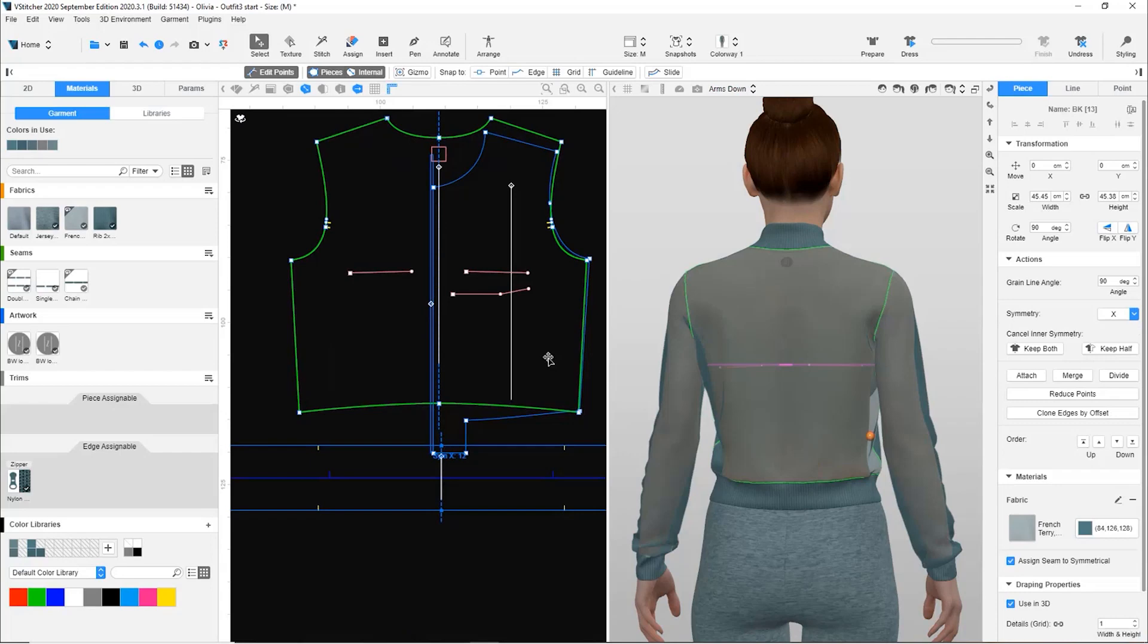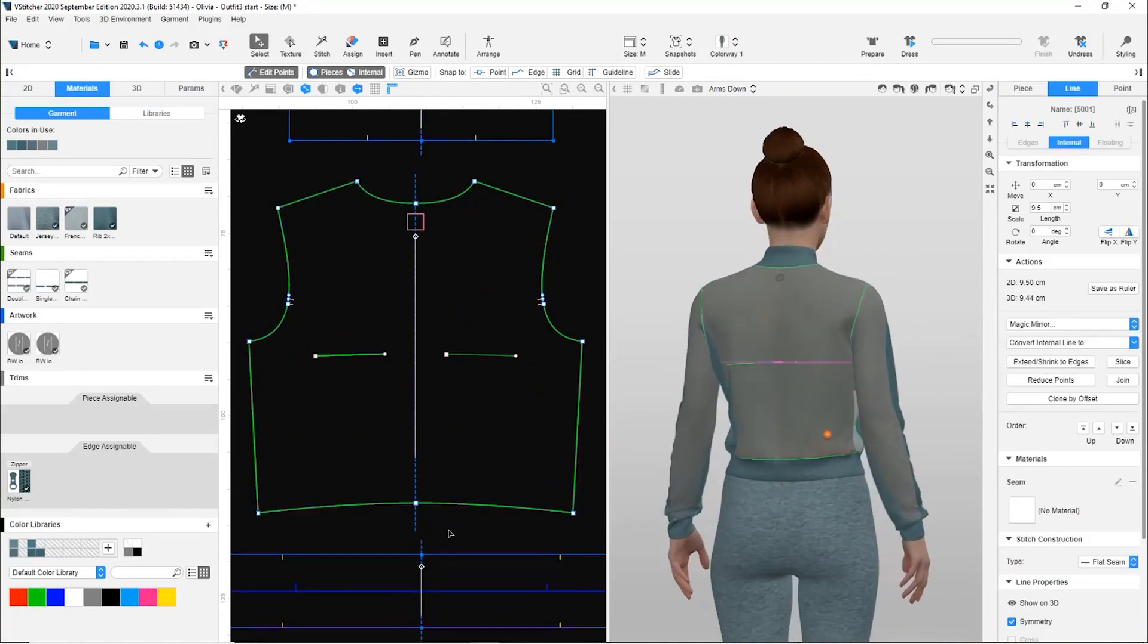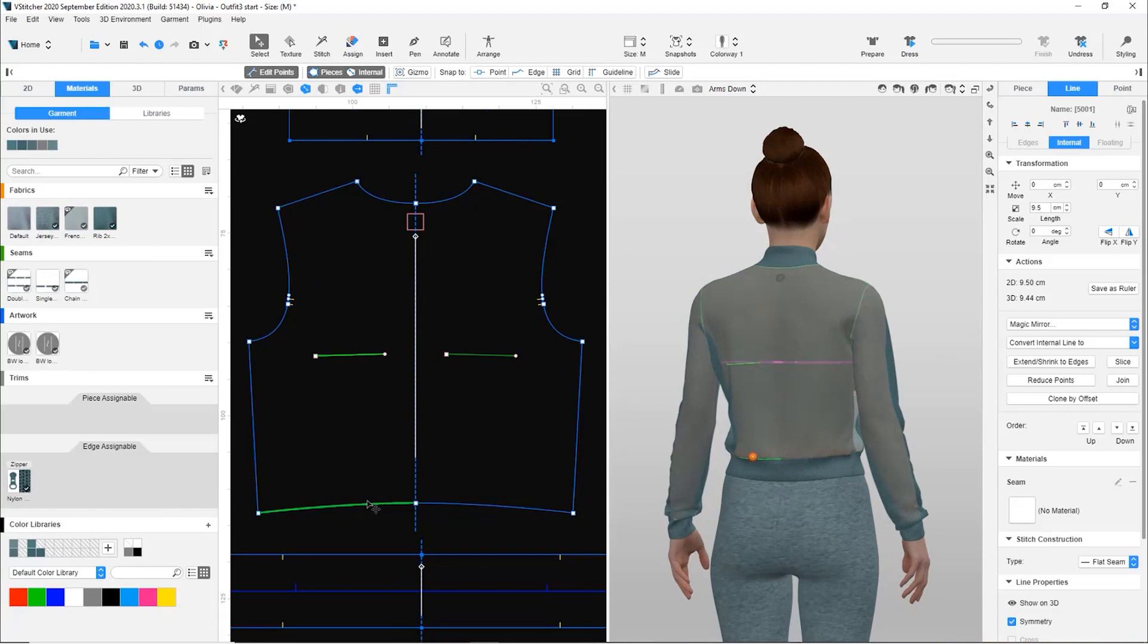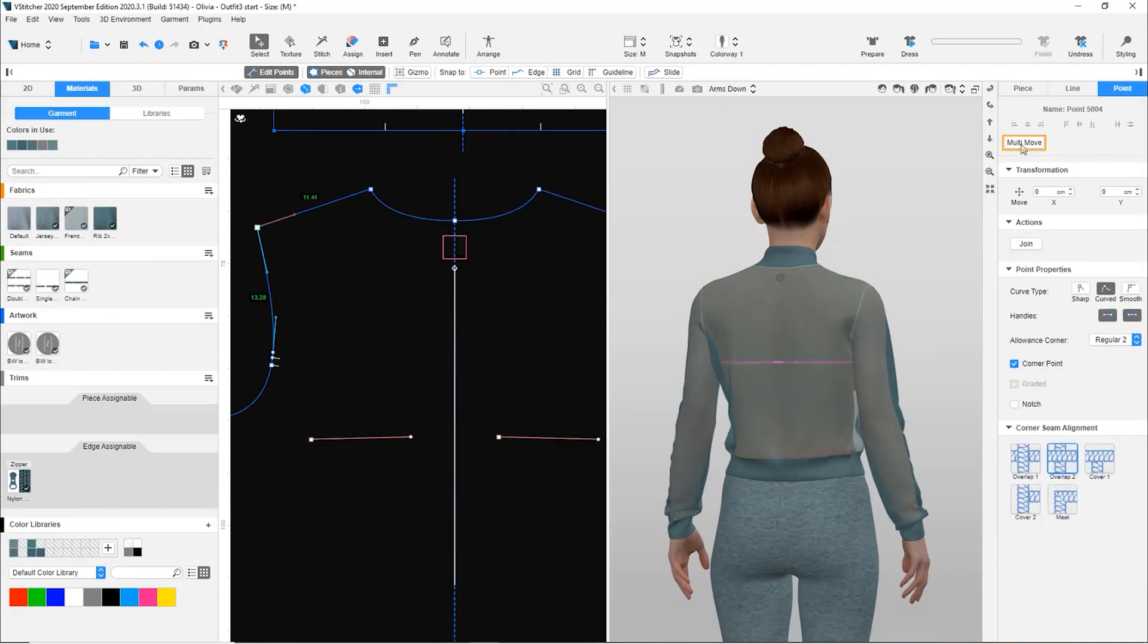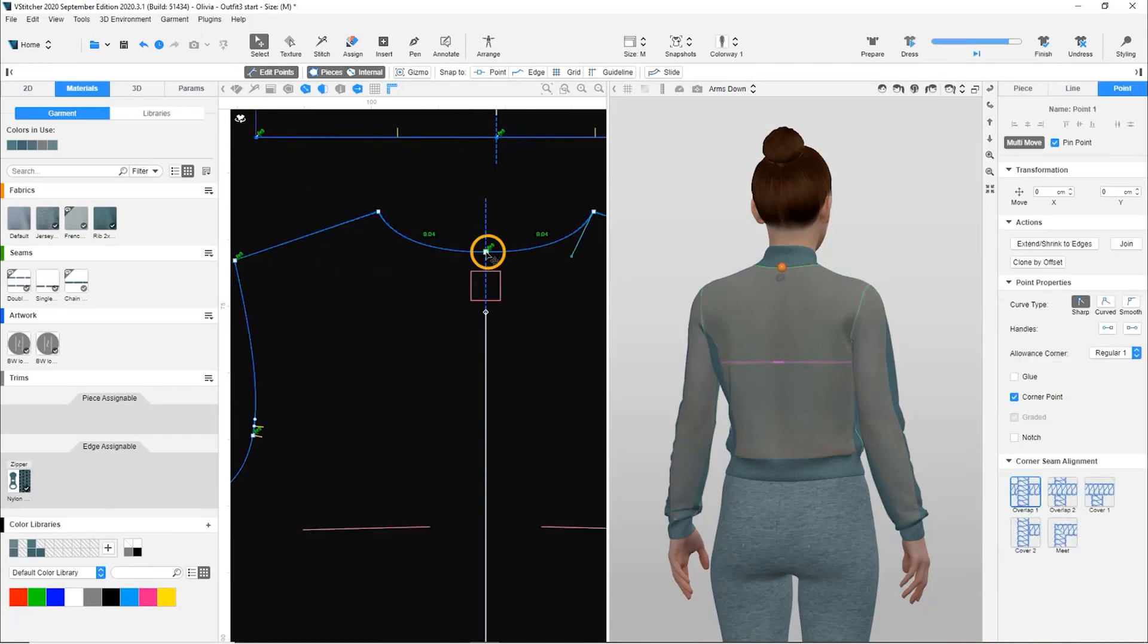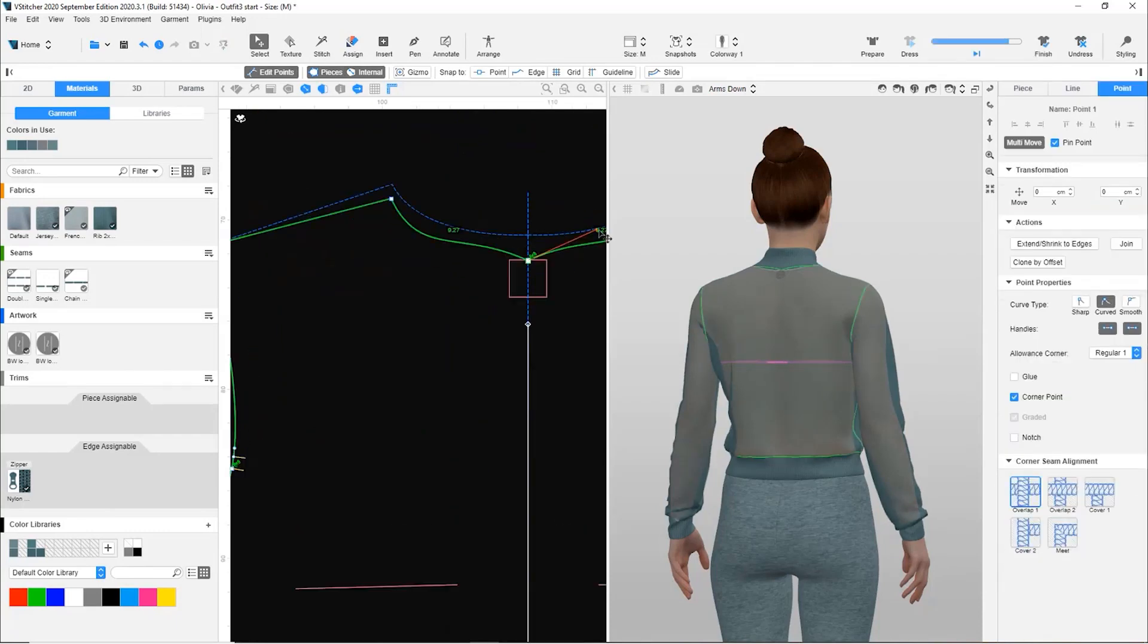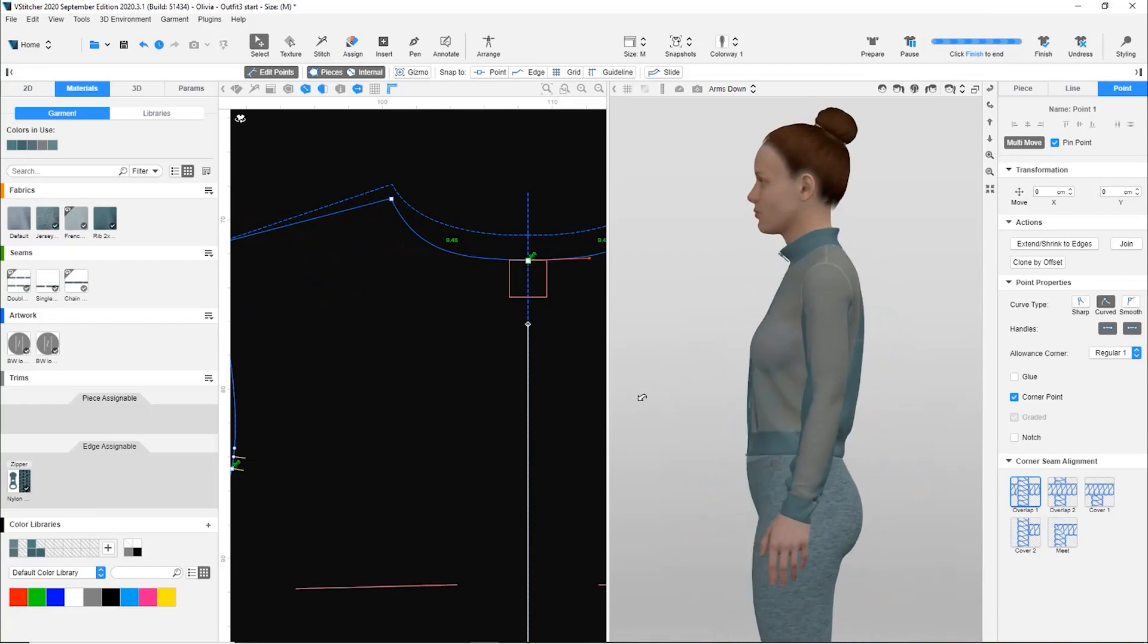Let's fix both the front and the back patterns. We will start with the back pattern. Since the bottom line already has a nice curve, we reduce the length from the top. We enable multi-move and reduce the center back point by 1.5 cm, then adjust the curve to be smoother. We dress to see the results. It looks much better.